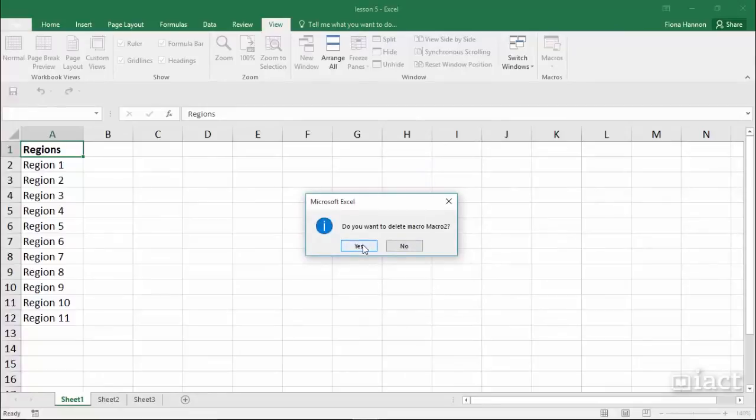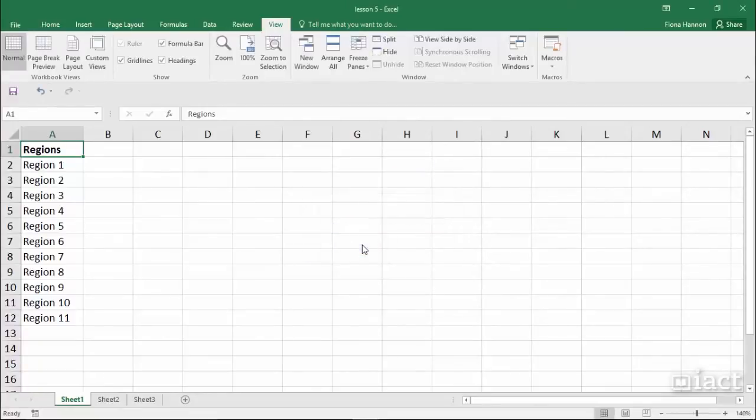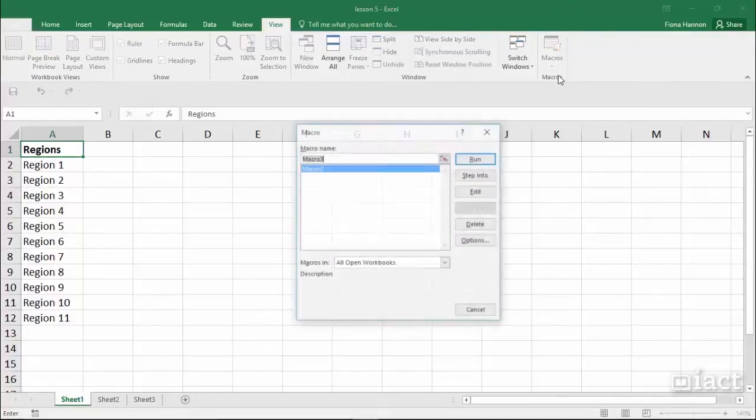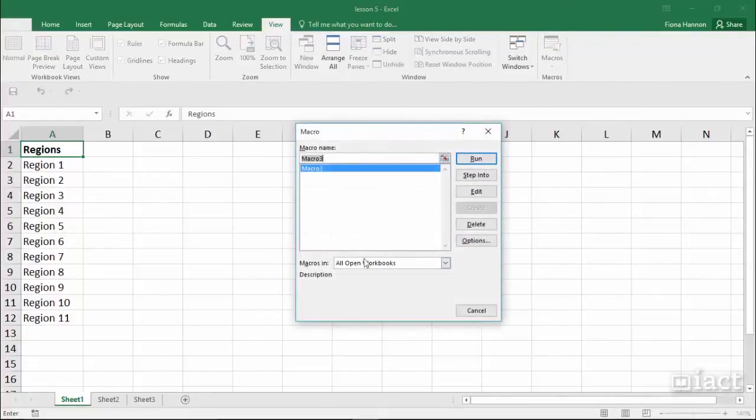It will ensure that this is what you want to do, and if I click yes it has now gone and deleted that macro. When you view the macros, you will only get to see the macros that are in workbooks that are currently open.